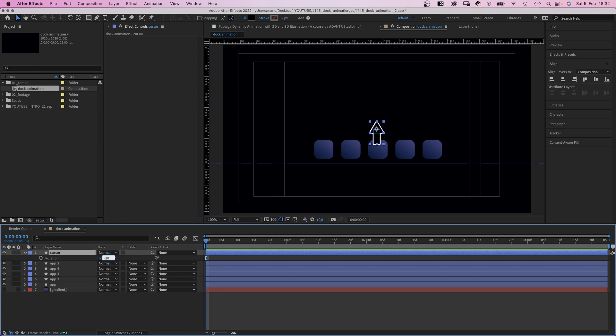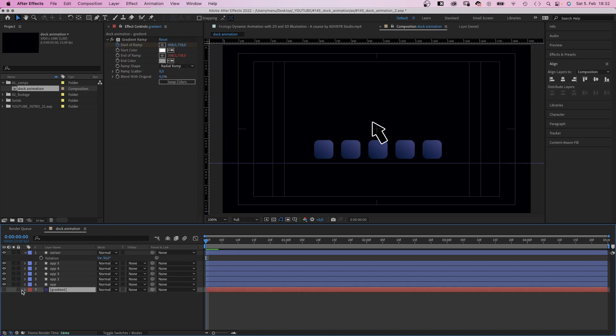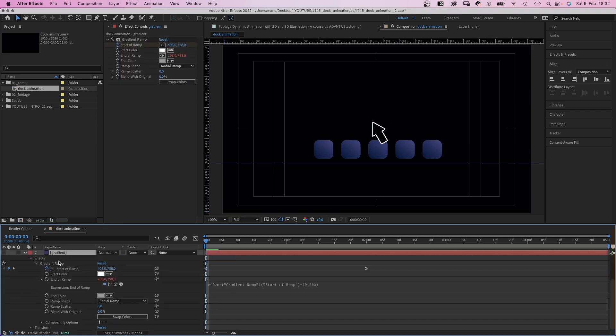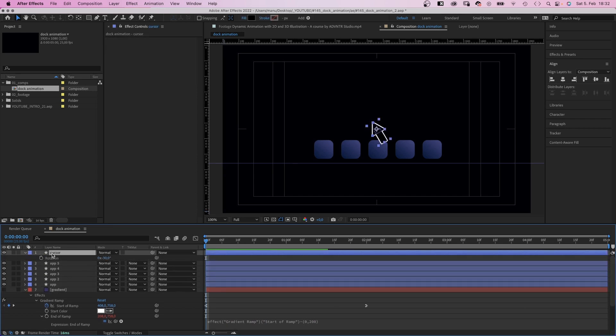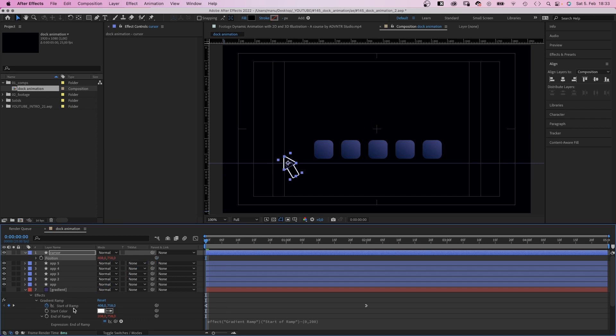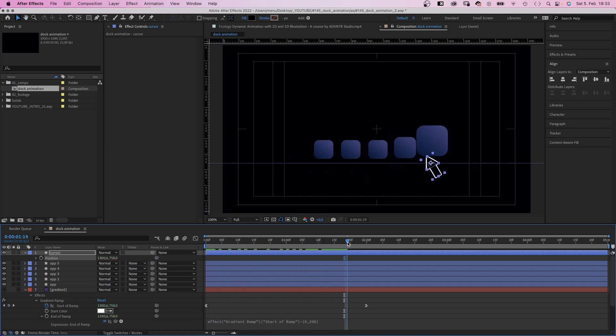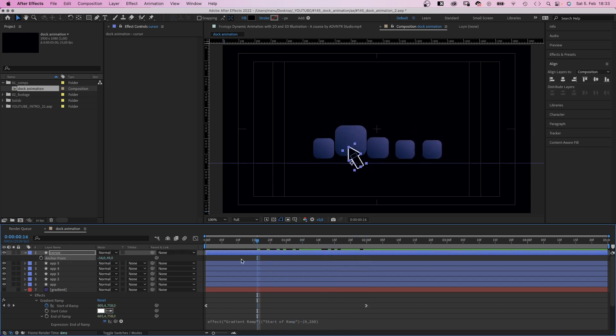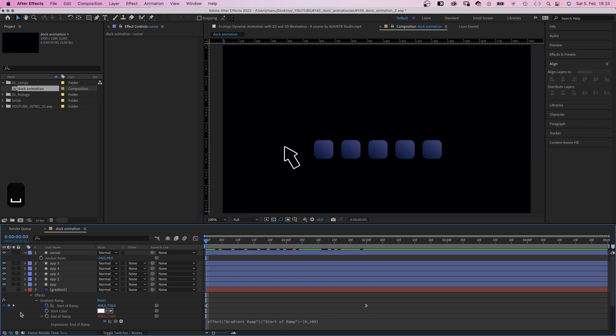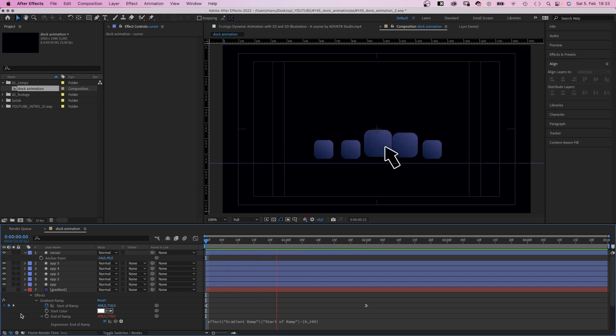Then we rotate the shape to around minus 30 degrees. We open the gradient ramp property again and link the position of the cursor to start of the ramp. One last thing we need to do is to adjust the anchor point of the cursor to bring it further up. Awesome.